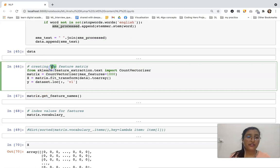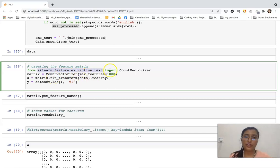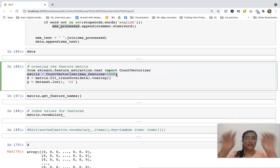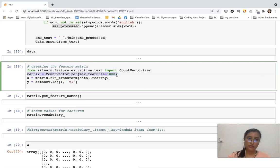Now creating the feature matrix. From sklearn.feature_extraction.text we are importing CountVectorizer. We are creating an object for CountVectorizer with the parameter max_features equal to 1000. That means the maximum number of features — that is, words acting as columns for our bag of words — can only be 1000 at maximum.